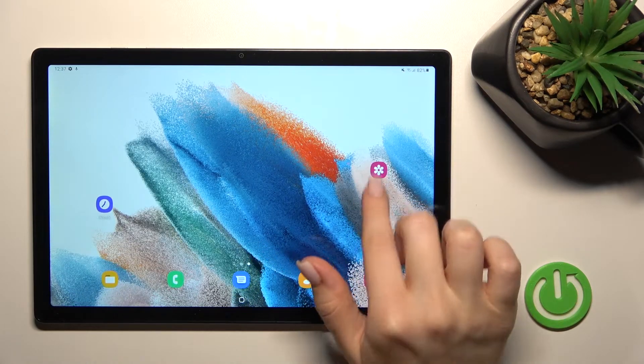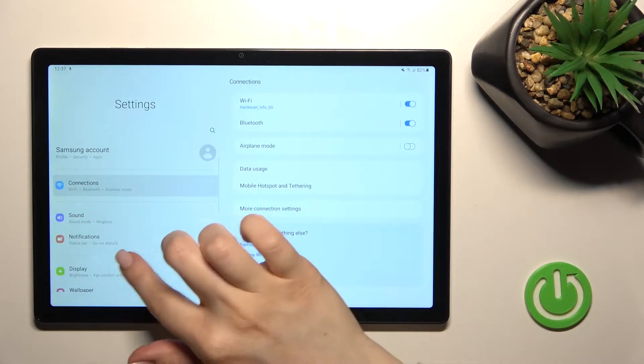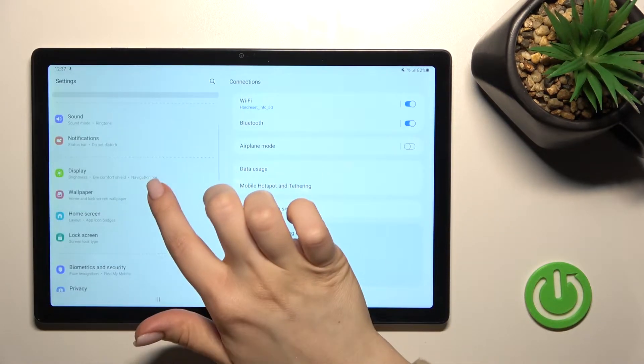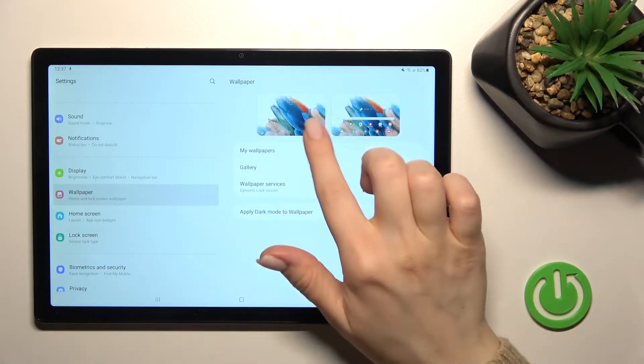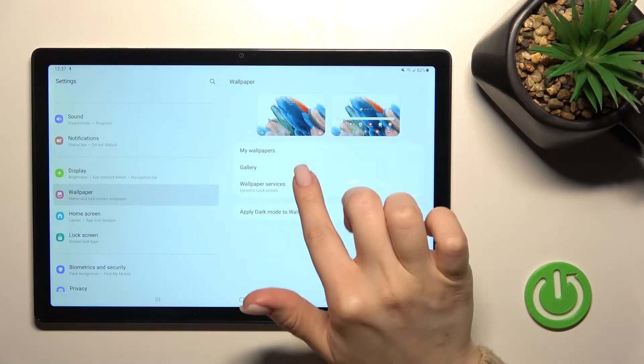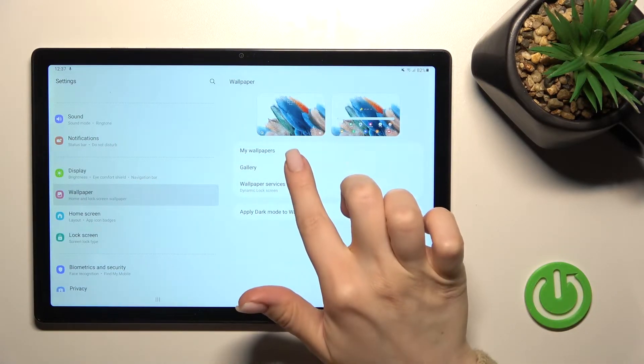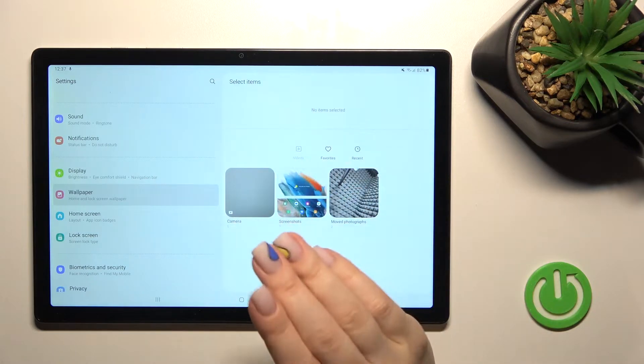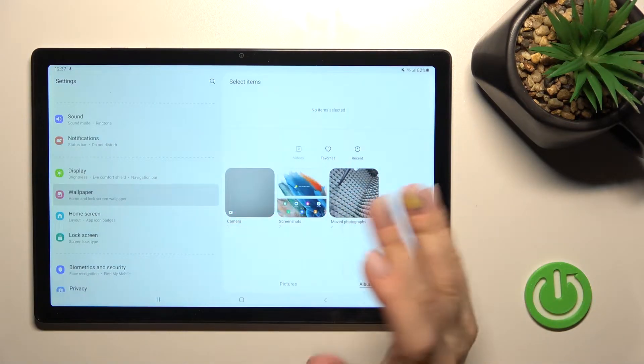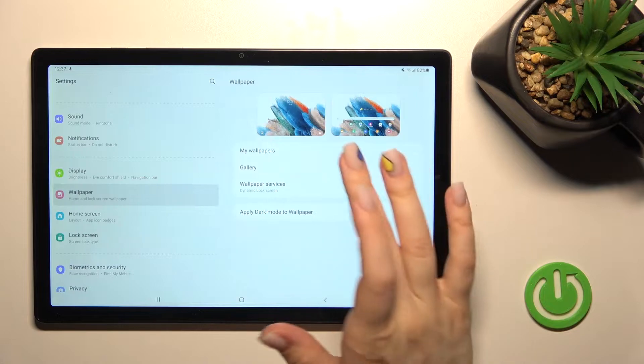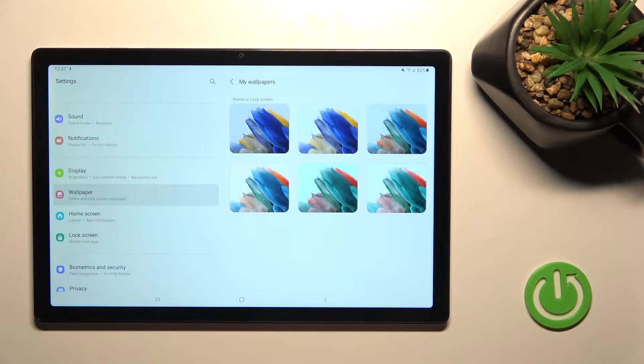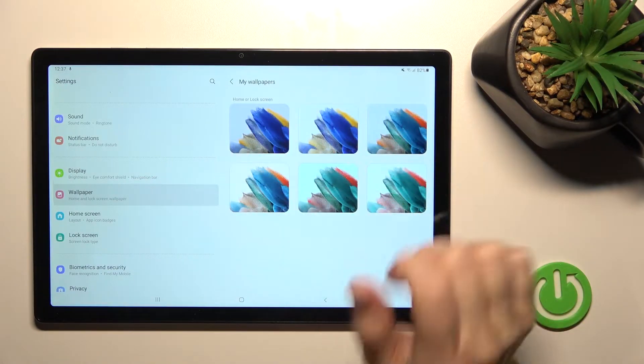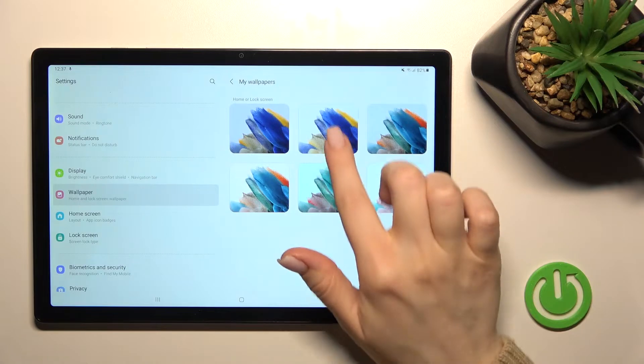So first you should go into the settings here and then scroll to the wallpaper section. Notice here we got two different folders: the gallery of our device with previously taken photos, screenshots, or downloaded images, and also the default photos.